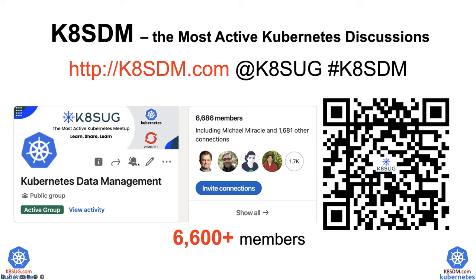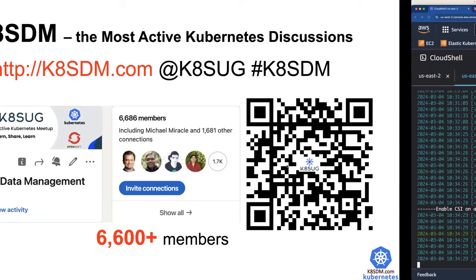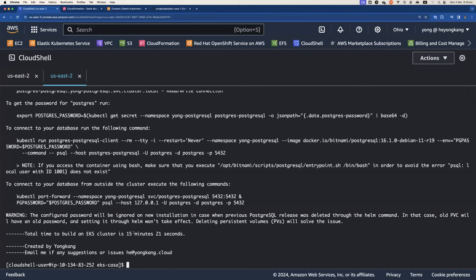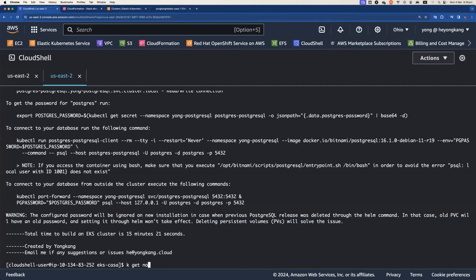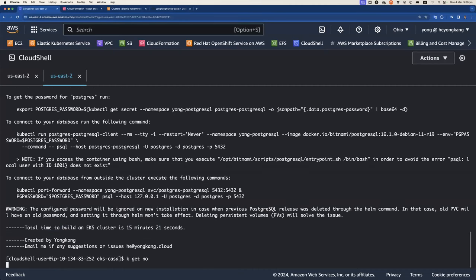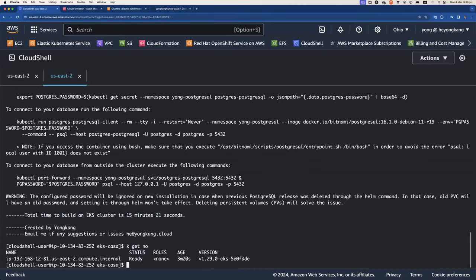So by now, let's verify if the cluster is ready. It looks like this time we took 15 minutes, 21 seconds to complete the whole task. So let's see what version. If I do kubectl get nodes, you can see we're running the latest version, 1.29. I only have one node.